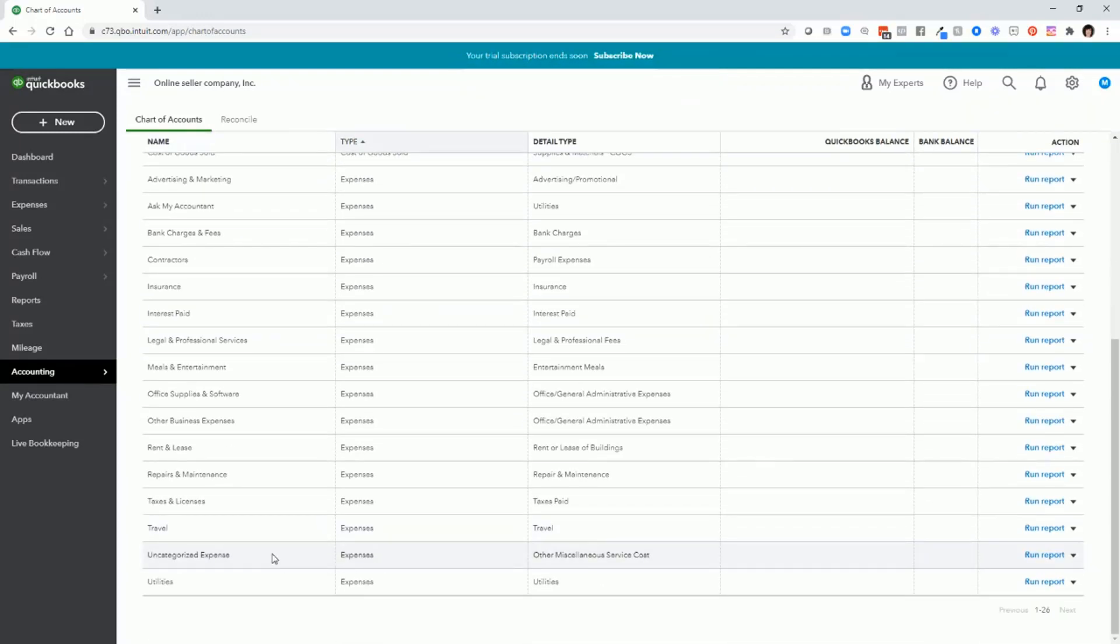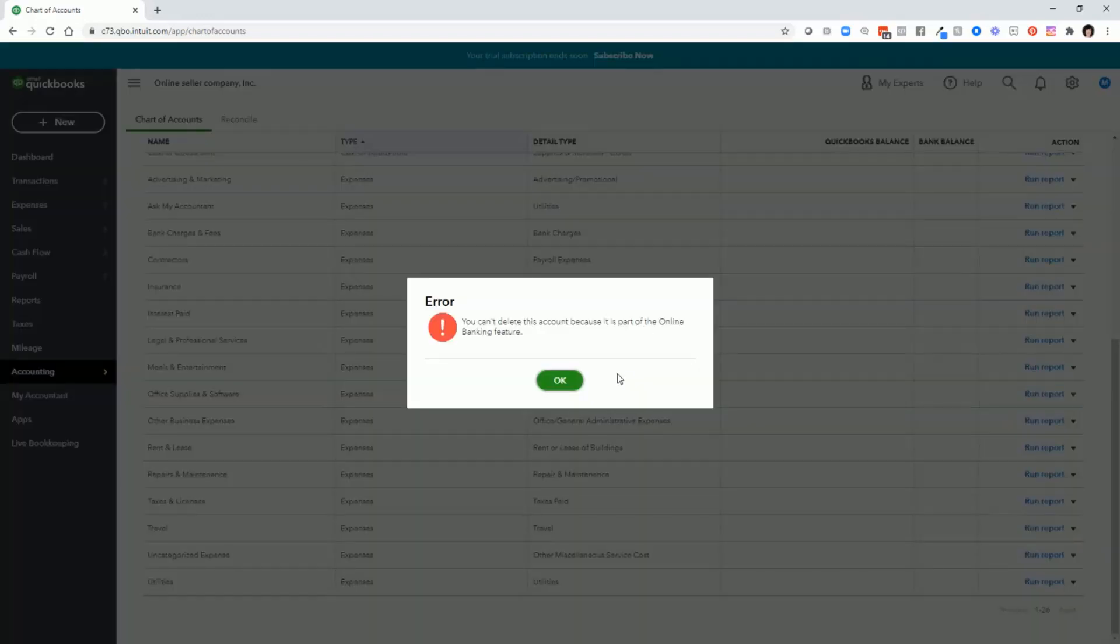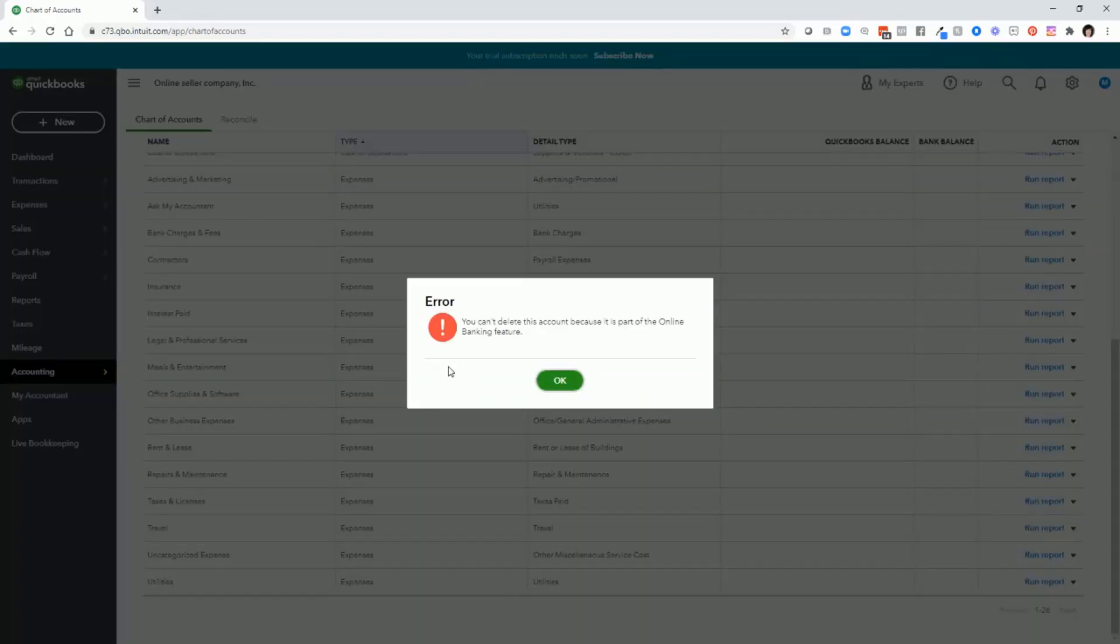Now, just FYI, there are some expenses that QuickBooks may not let you delete. So let's take a look at uncategorized expense. Make inactive, yes. And notice that QuickBooks will tell you that you can't delete this account because it's part of their online banking feature. So if that's the case, just click OK.